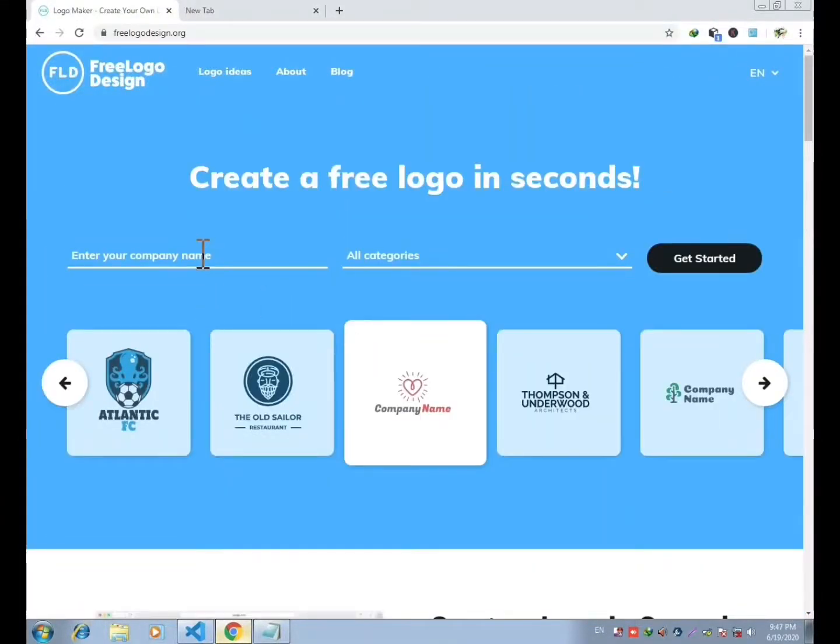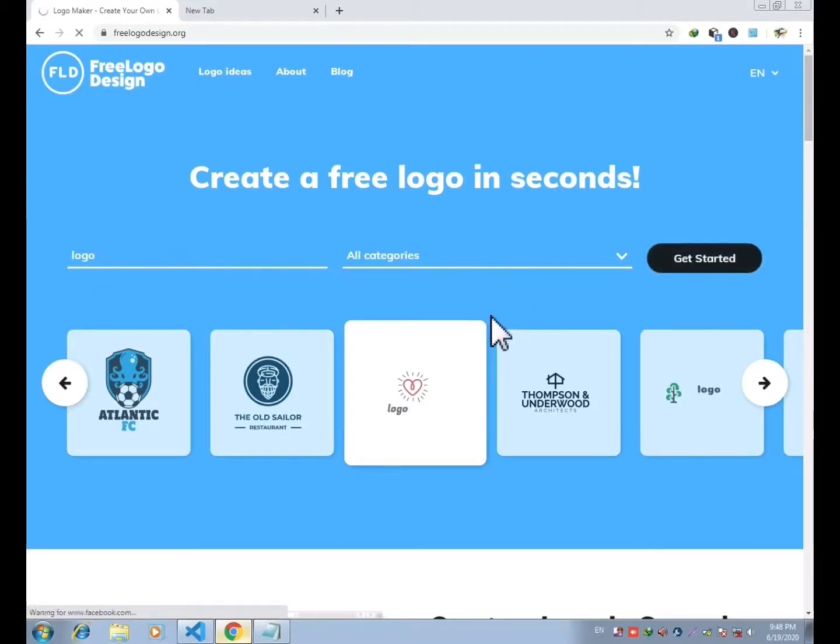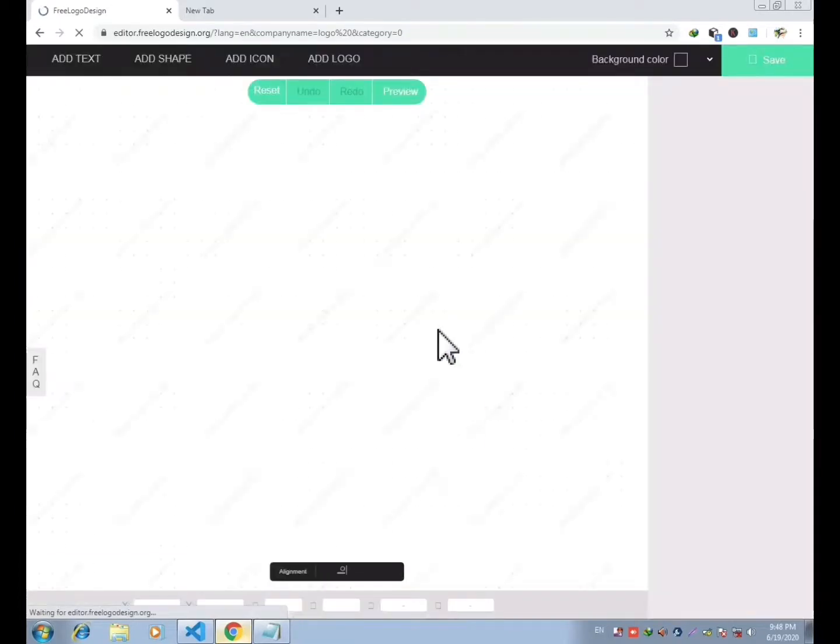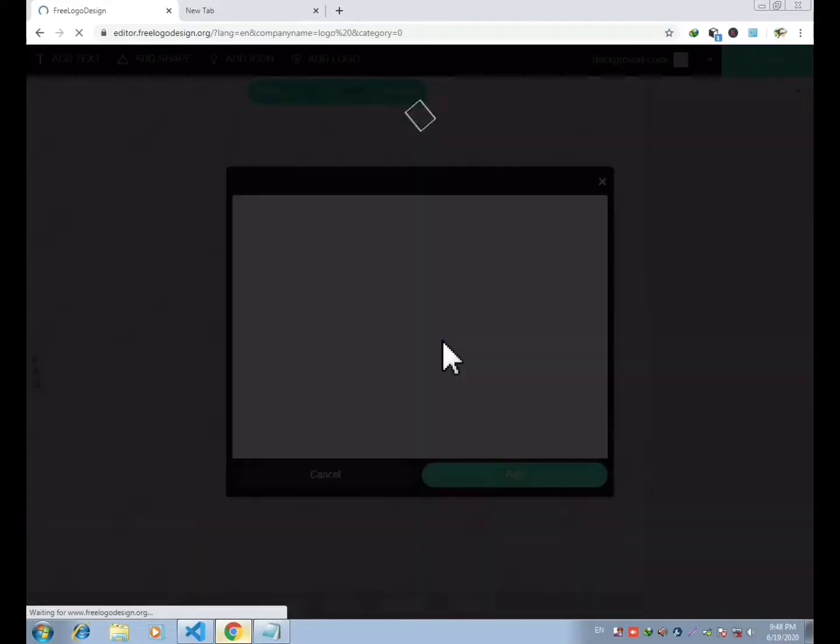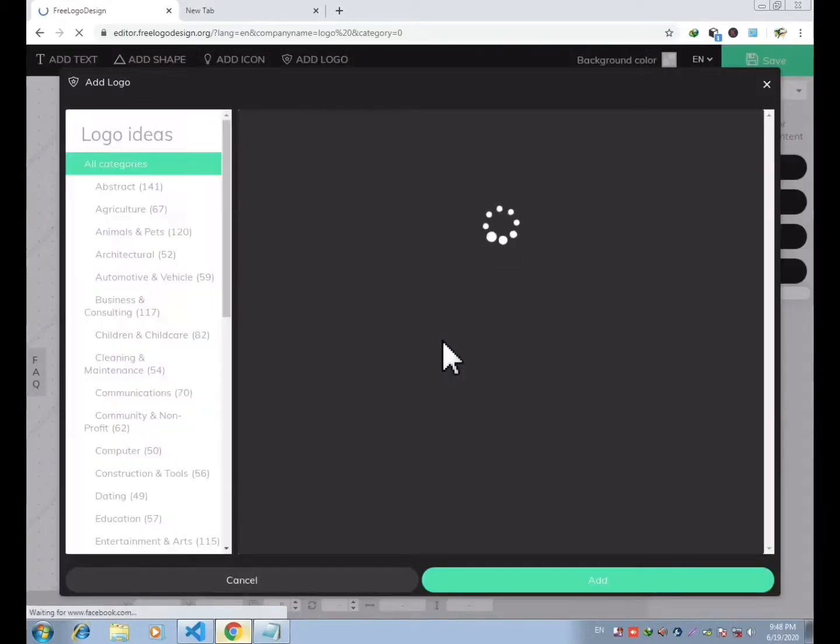Let's create a logo. First thing you have to do is enter your company name. You can select a category as well. I am writing a company name 'its logo' - you can write anything as you like. After you enter your company name, you will be redirected to this platform where you will get hundreds and thousands of logos based on different topics.